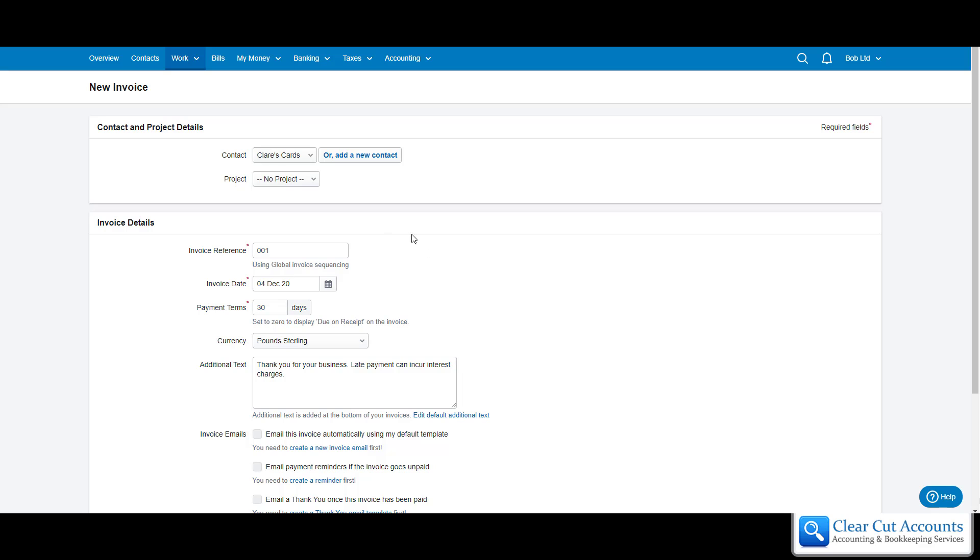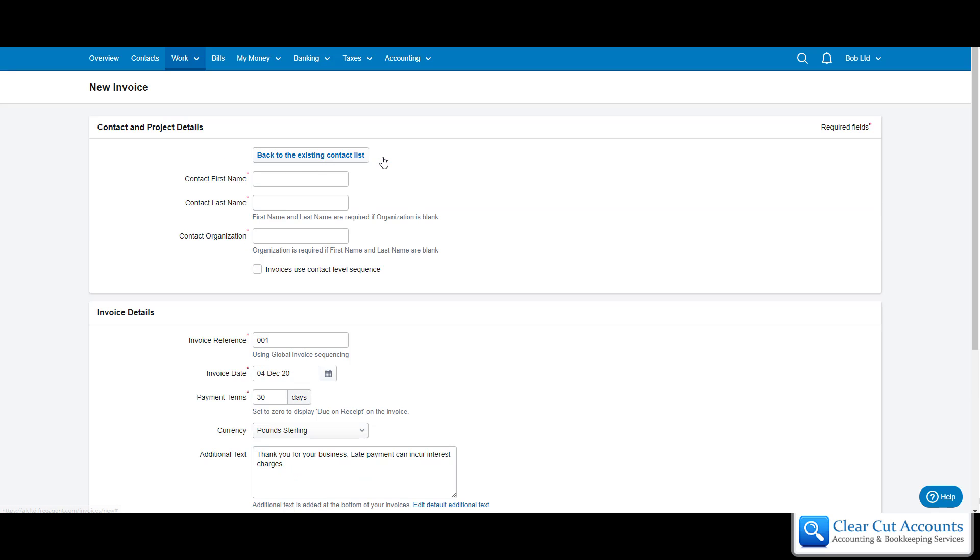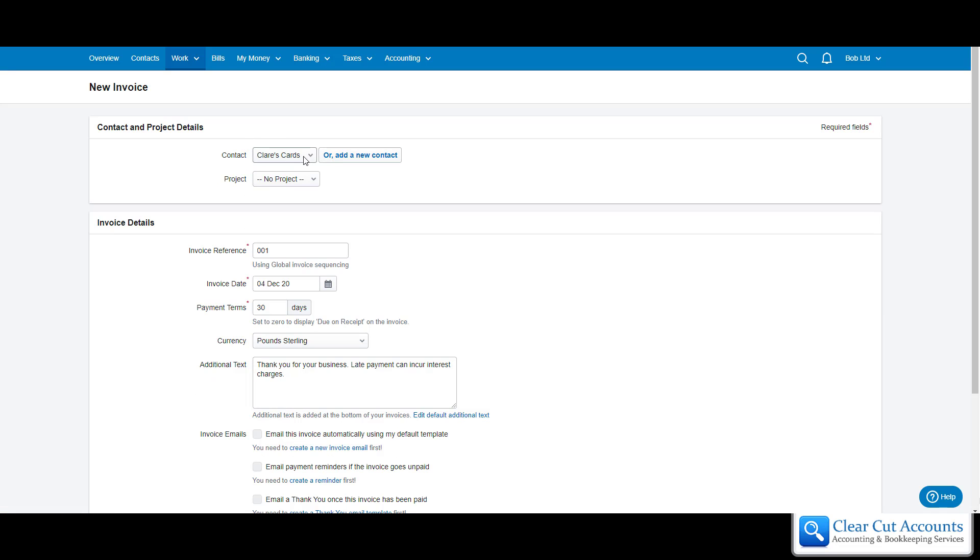This brings up the information needed to create the invoice. The first thing it wants to know is who the invoice is going to. You can add a new contact, which will open up basic information so you can get the invoice created, then add more information for the contact later if you wish. But we're going to pick Clare's Cards, one of our existing contacts.